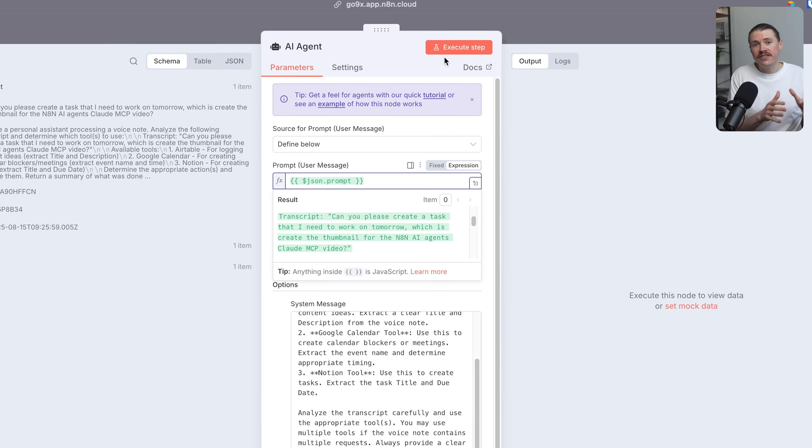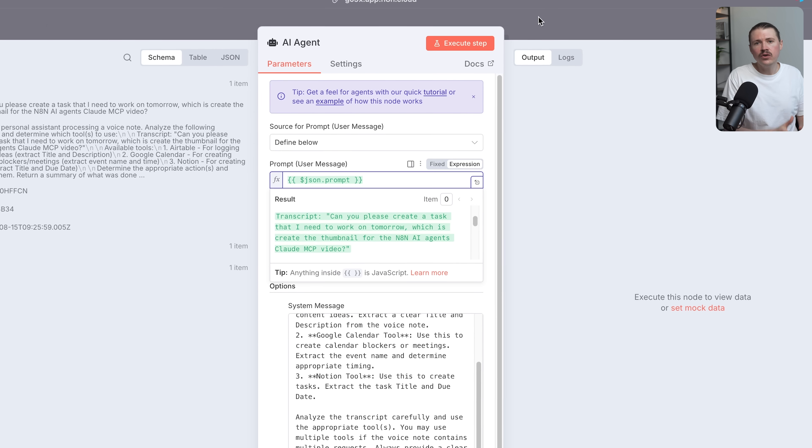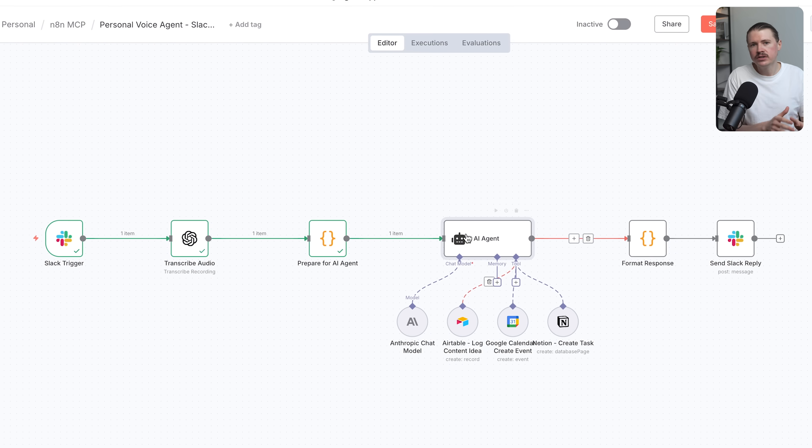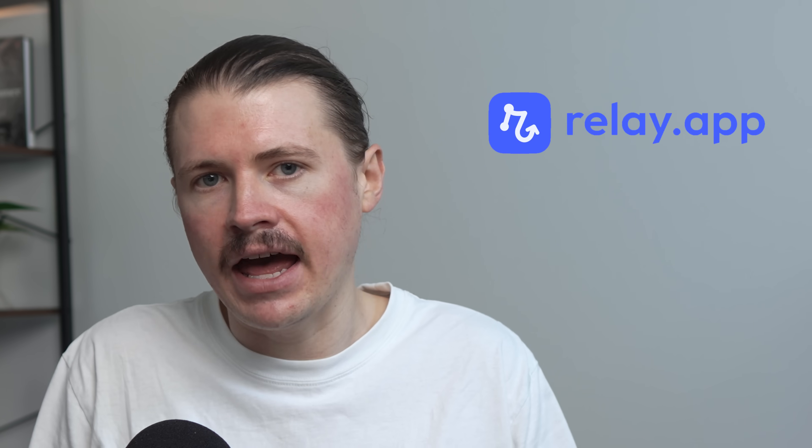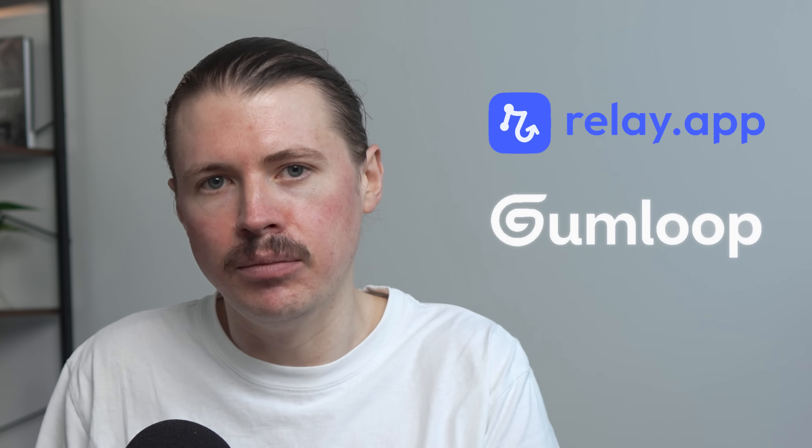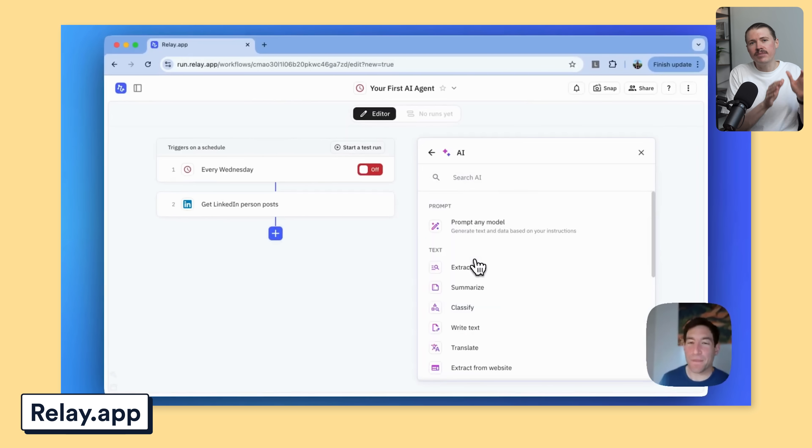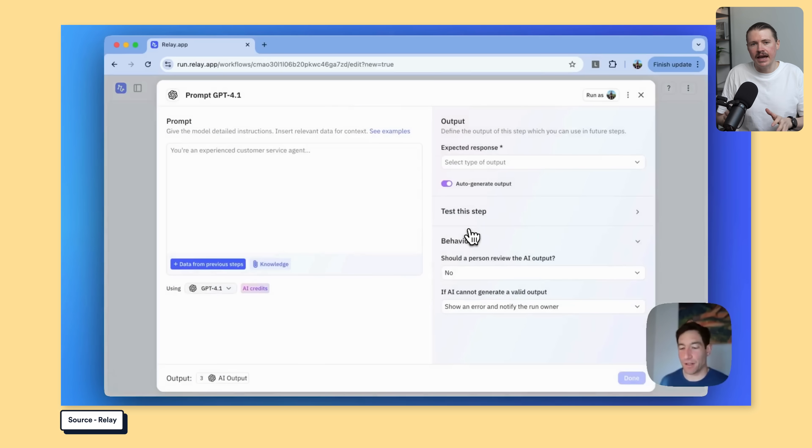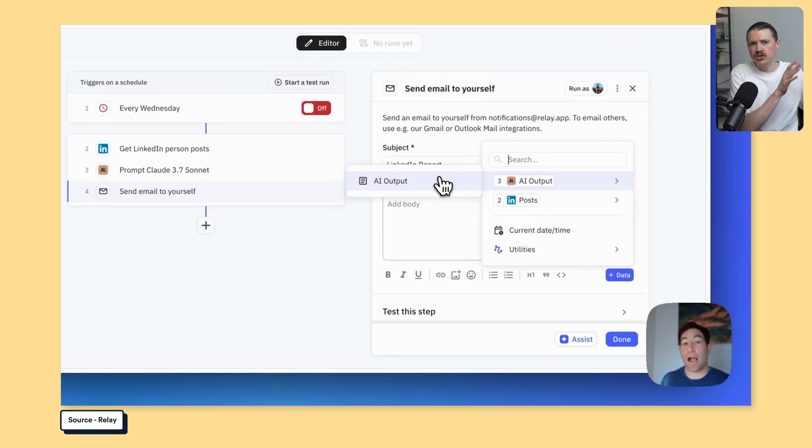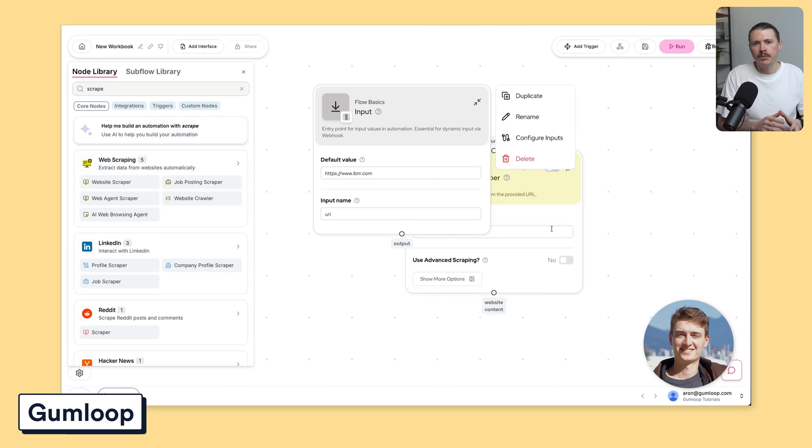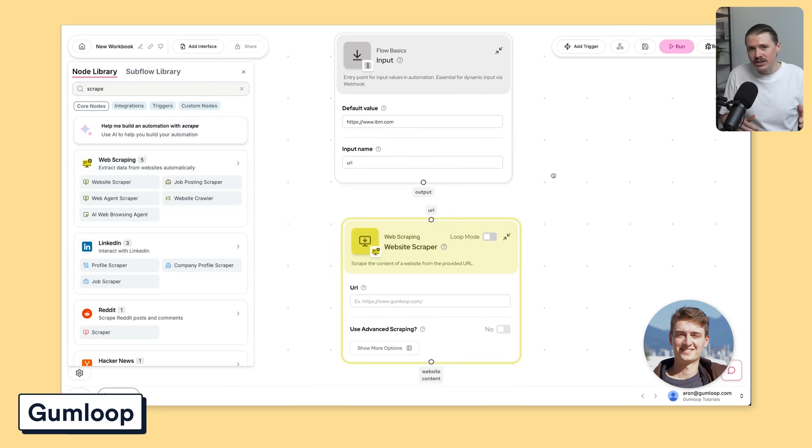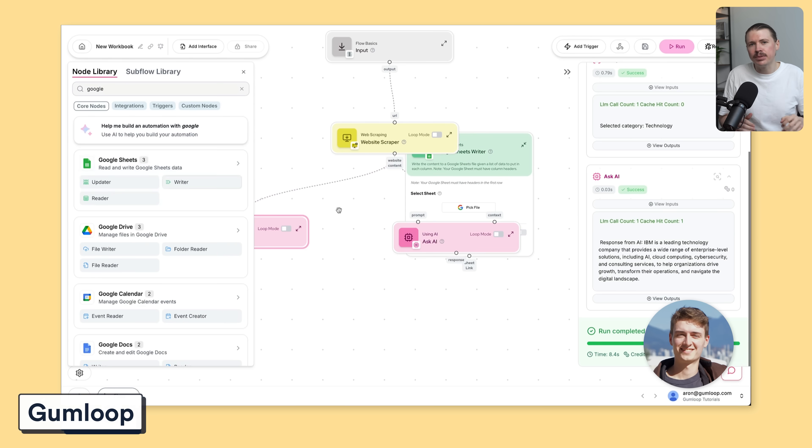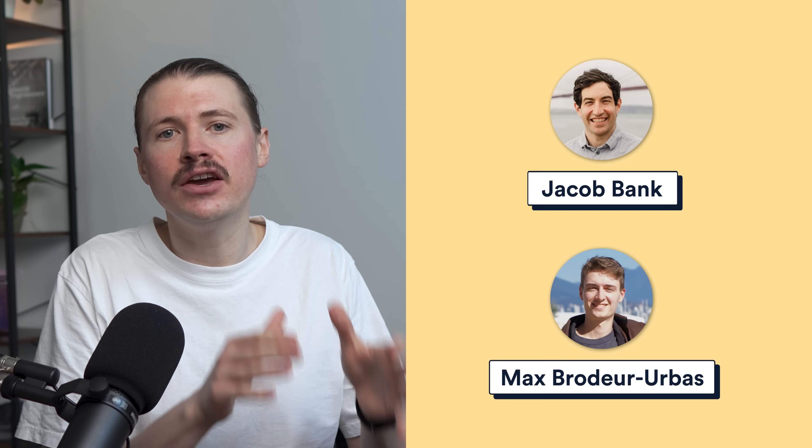But there's a new breed of integration platforms that have been designed specifically with AI in mind, and two that are absolutely worth checking out are Relay.app and Gumloop. Both are great platforms that have made it very simple for beginners to start building their first AI automations. But what I really want to highlight is that both founders, Jacob from Relay and Max from Gumloop, are constantly sharing real use cases and templates that actually work. So if you're learning AI automation, definitely follow these guys. They're dropping gold daily.